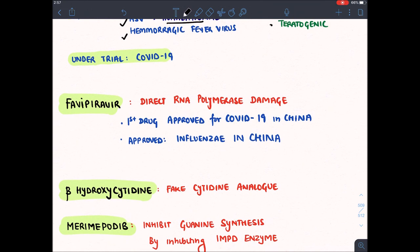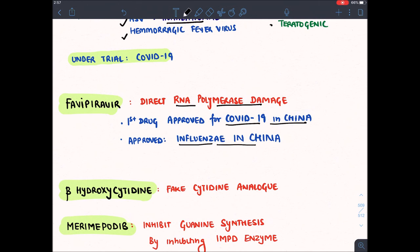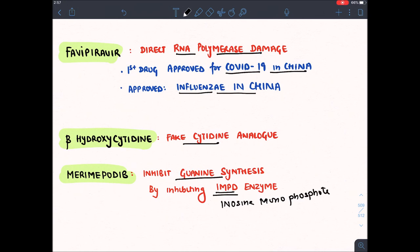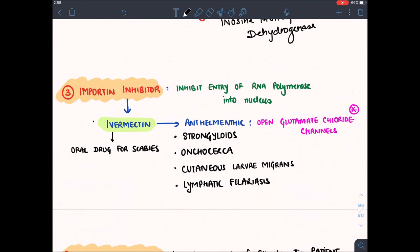Favipiravir directly binds to RNA polymerase and inhibits its action. It was the first drug approved for COVID-19 in China, and has also recently been approved for influenza in China. Hydroxycytidine is a fake cytidine analog. Merimepodib inhibits guanine synthesis by inhibiting IMPDH enzyme — inosine monophosphate dehydrogenase — which is required for synthesis of guanine inside the cell.